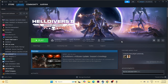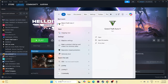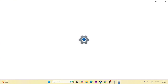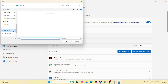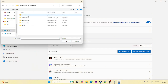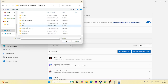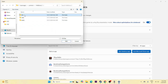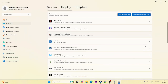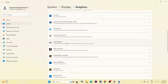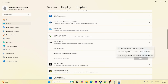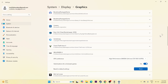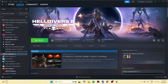Next, we need to run the game on the dedicated graphics card. Search for Graphics Settings, click on it, and add the game by selecting Desktop App. Navigate to the Heldivers 2 installation folder — local disk, Steam library, Steam apps, Common, Heldivers 2 — select the exe and click Add. Once added, change the GPU preference to High Performance, then close and try launching the game.